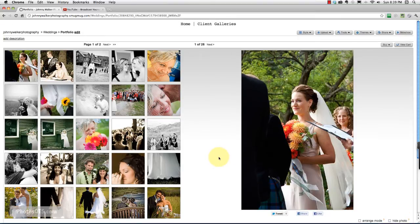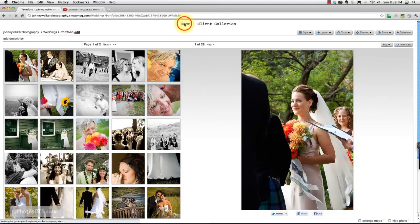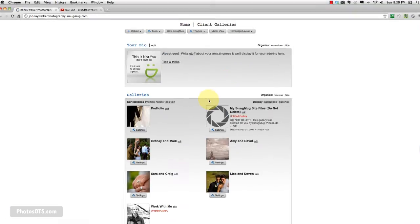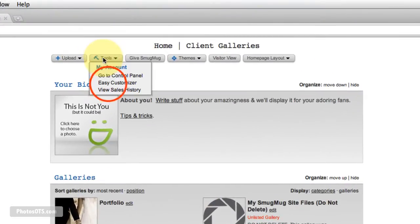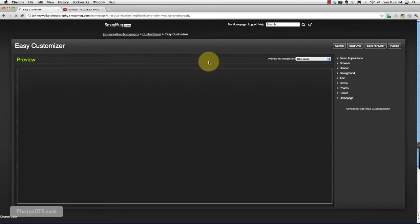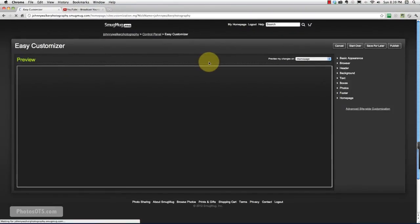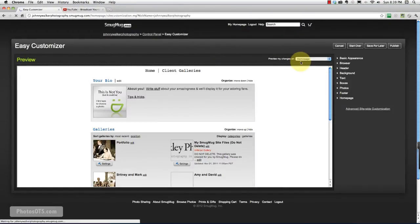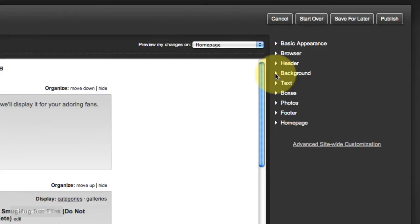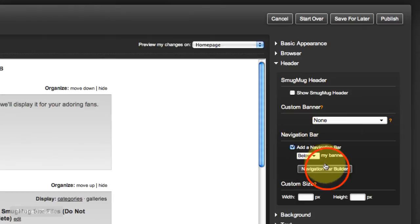So now what we want to do is link to this portfolio gallery in our navigation bar here. So let's go ahead and go back home. We're going to go into tools or easy customizer. And if you remember where we work on the navigation bar is under header. And then down here, navigation bar builder.